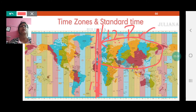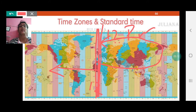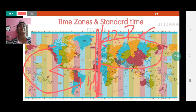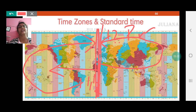When we go to the western side, we go 1 hour behind, so minus 1, minus 2, minus 3, minus 4, minus 5, all the way until we reach minus 12 hours.